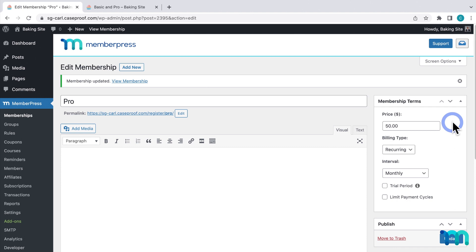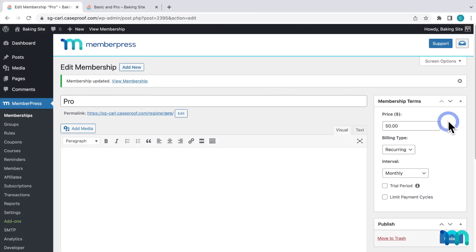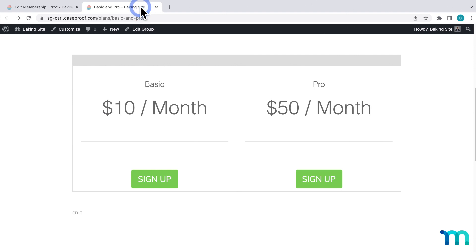So I'm going to pause the video and do these same steps with my basic membership, which is the other membership in my group. Once that's done, now I'll go to my pricing page that I already have open here in a new tab.